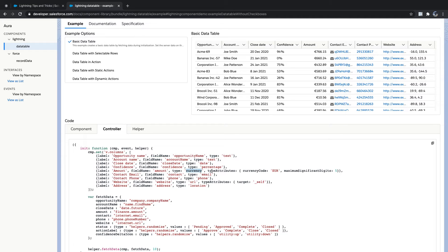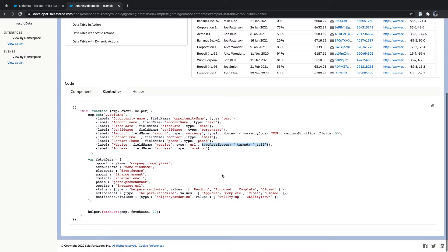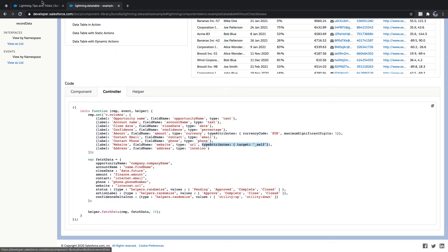From the documentation, you can see type attributes: if type is currency, you have currency-iso-code and maximumSignificantDigits. For URLs, you can control whether it opens within the tag or outside. For dates, you can format them — year numeric, month long, day numeric — and control the date display format.